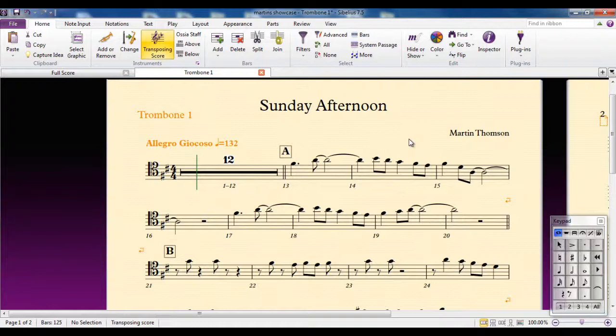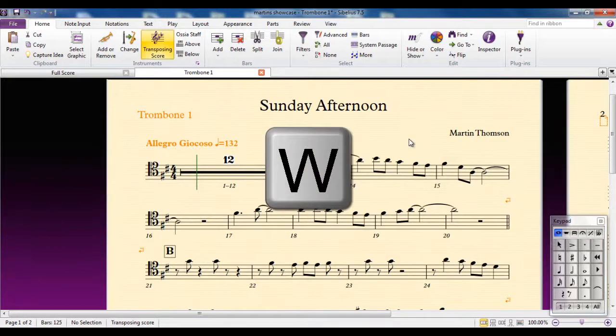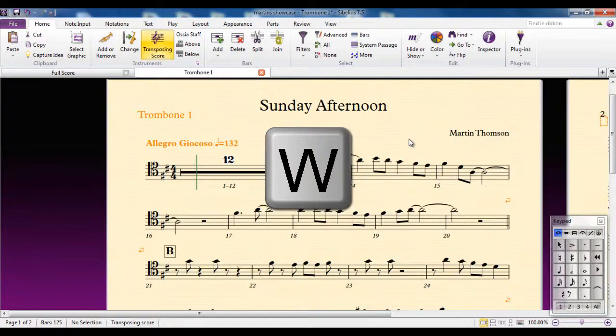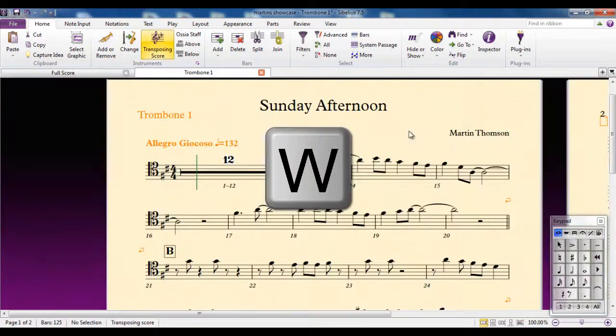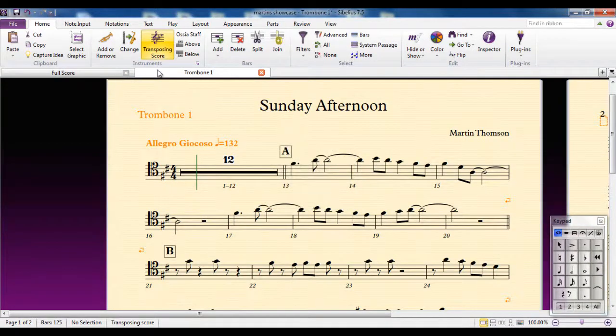Once you have a part open, you can quickly switch between the part and the score by using the keyboard shortcut W. Like so. Notice, however, that the part is on a separate tab along the top here.